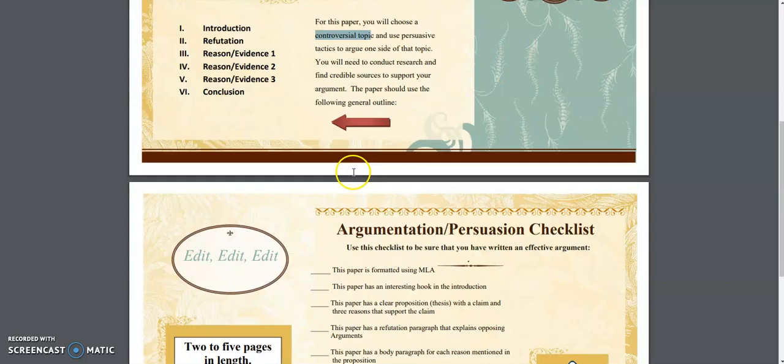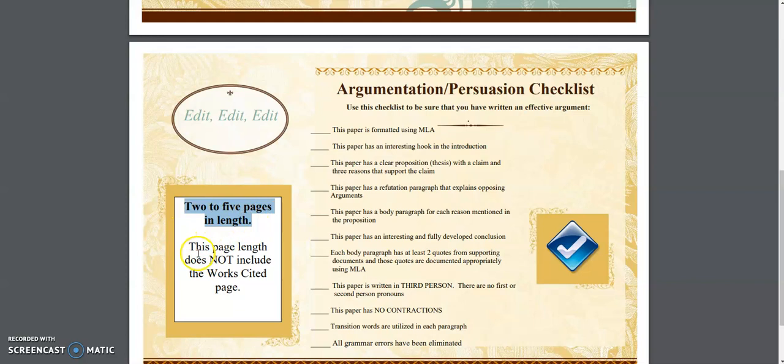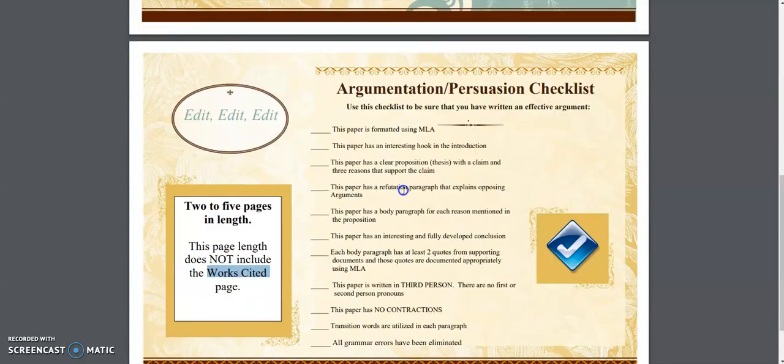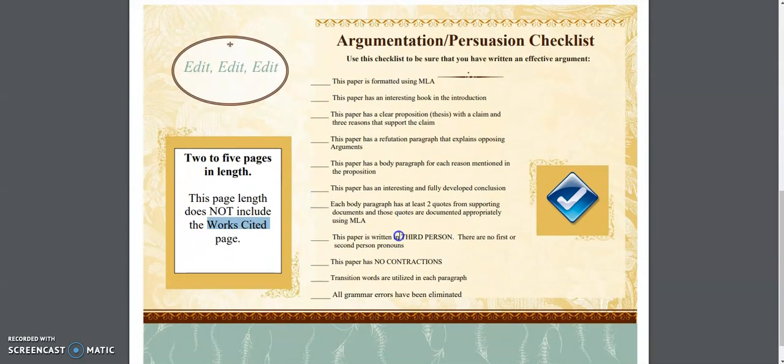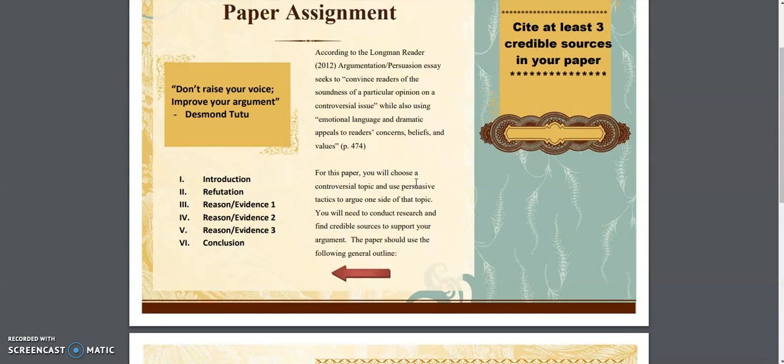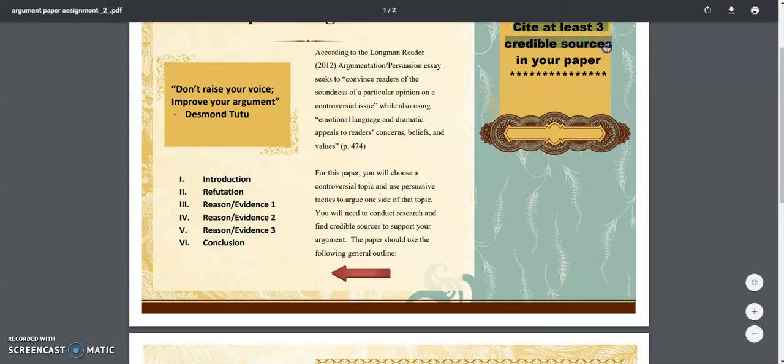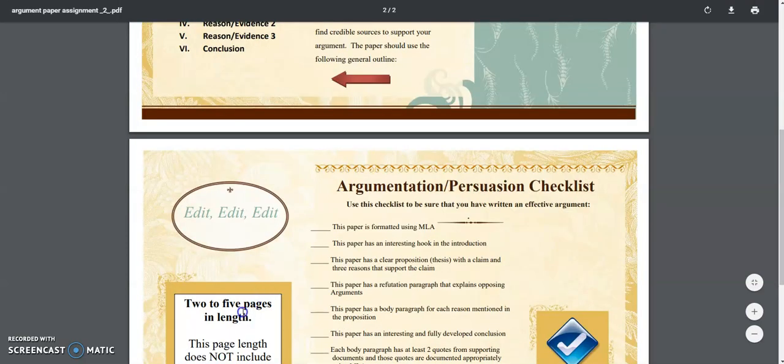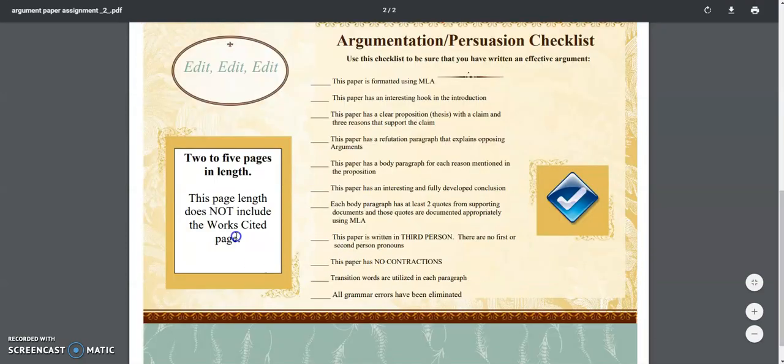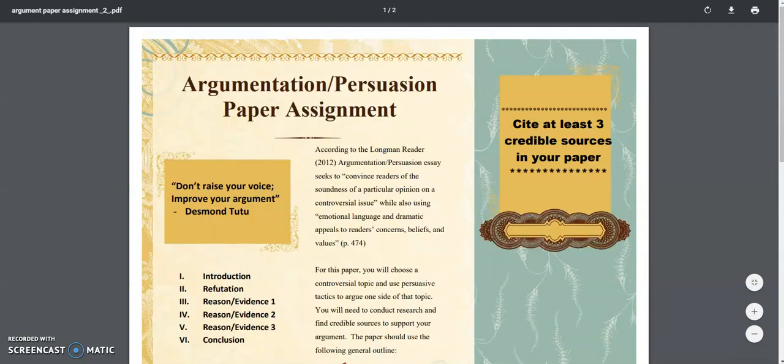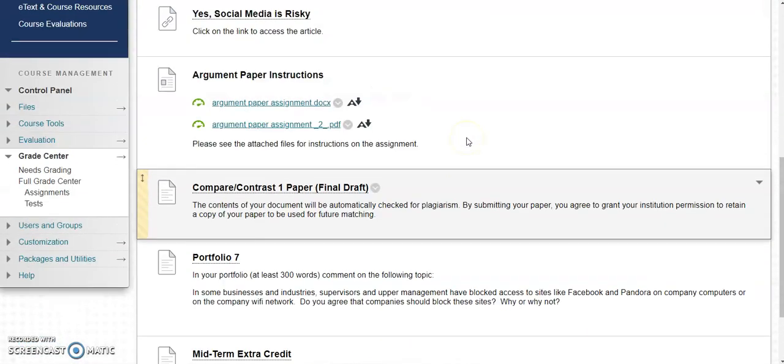This is a two to five page paper. Two to five pages in length, and it does not include the works cited page. We'll talk about works cited here in just a minute. Two to five pages in length, works cited page, you need to have at least three sources. It needs to be written in third person which we've talked about. Cite at least three credible sources in your paper. Three sources, two to five pages in length, doesn't include a works cited page, needs to be in third person, and it needs to be in MLA formatting. We will get to that in just a second. I'm just introducing the concept of the argument paper for you.